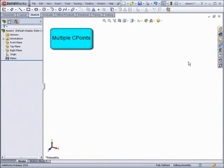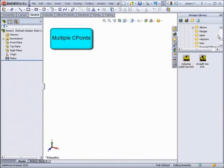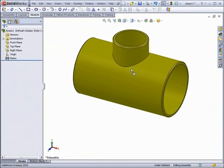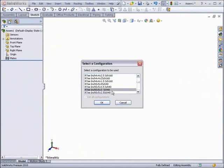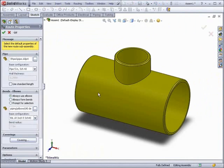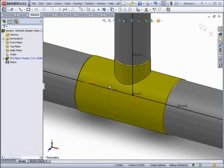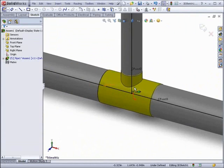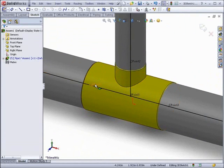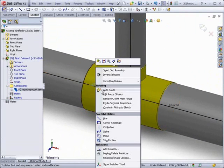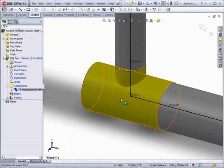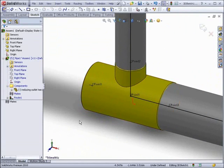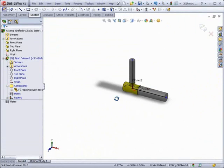The last small improvement for routing is the ability to remove connection points from a route. When adding an item with multiple connection points, such as this reducing T, it will automatically start a route from each one of the connection points. To remove one, it is now as simple as right-clicking on the point and choosing Remove C Point from Route.